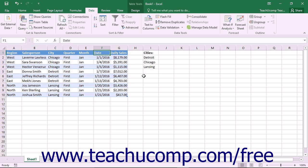You can create your own custom sort orders in Excel. Once they are created, custom sort orders are available to all worksheets in Excel.